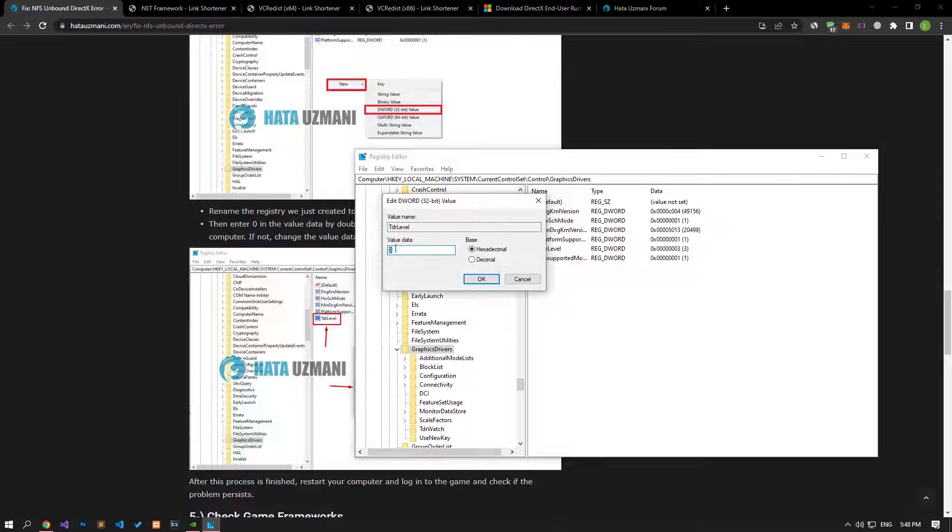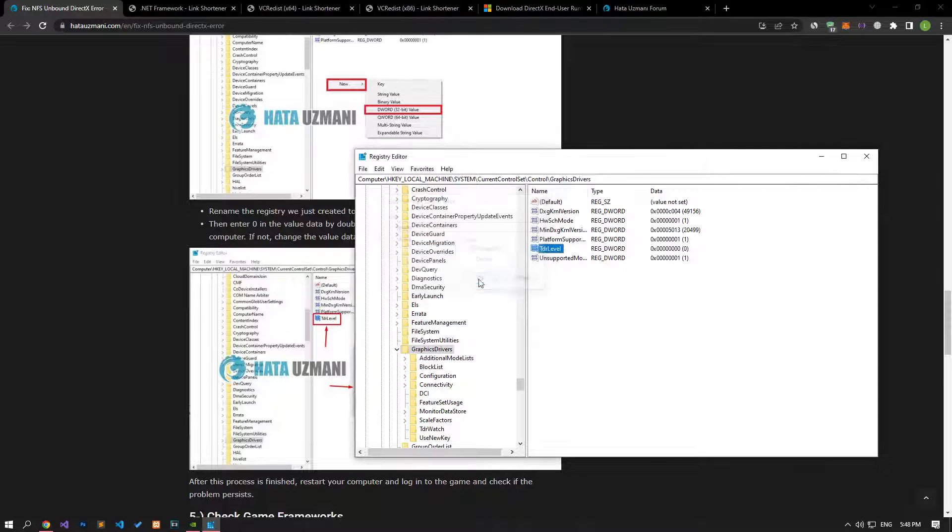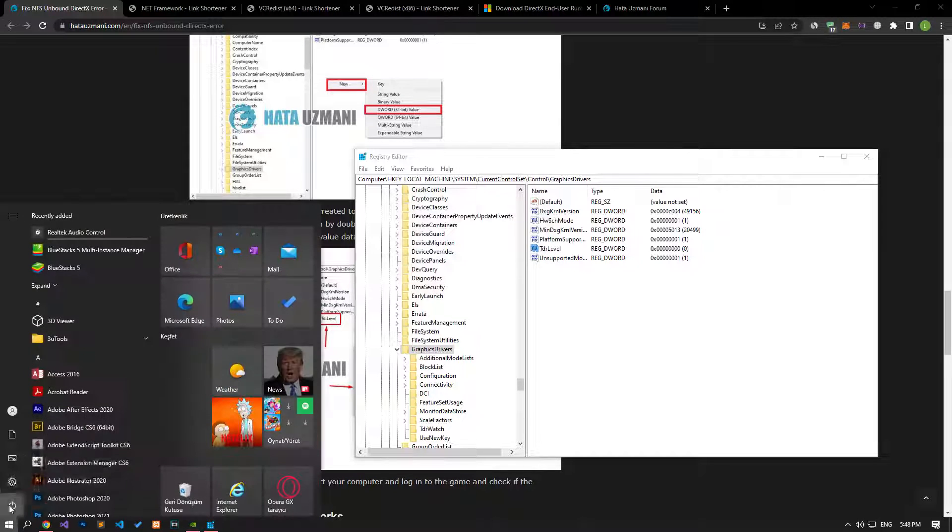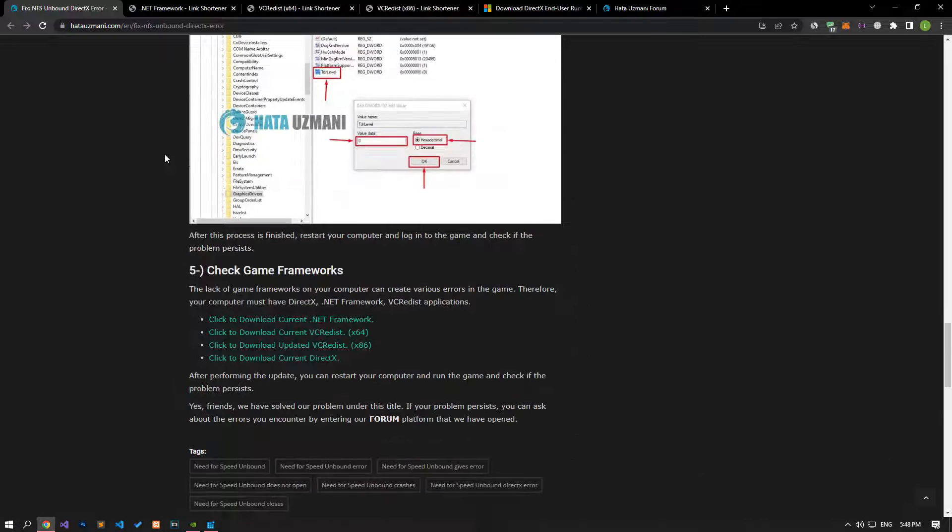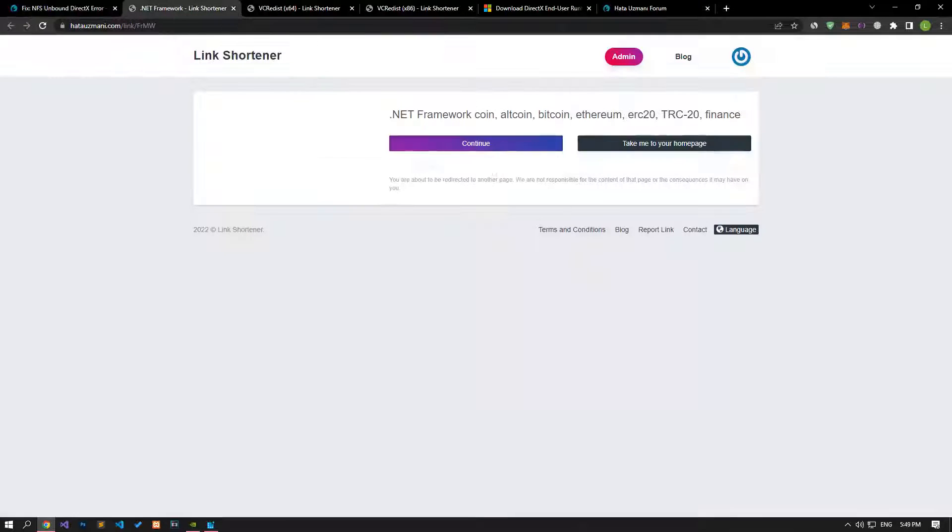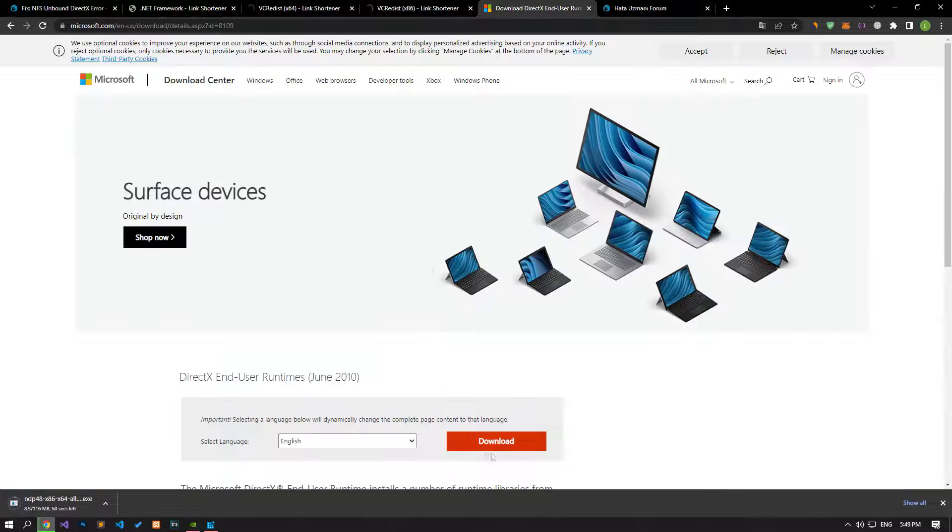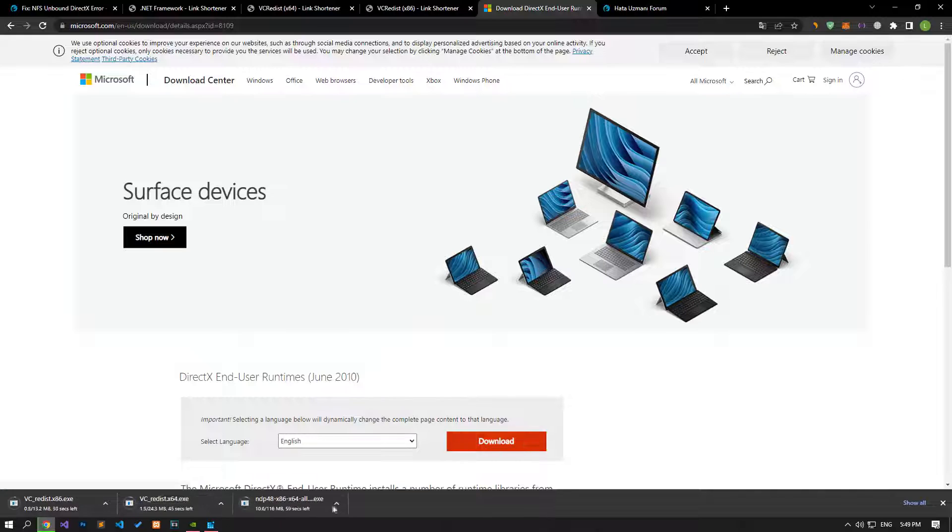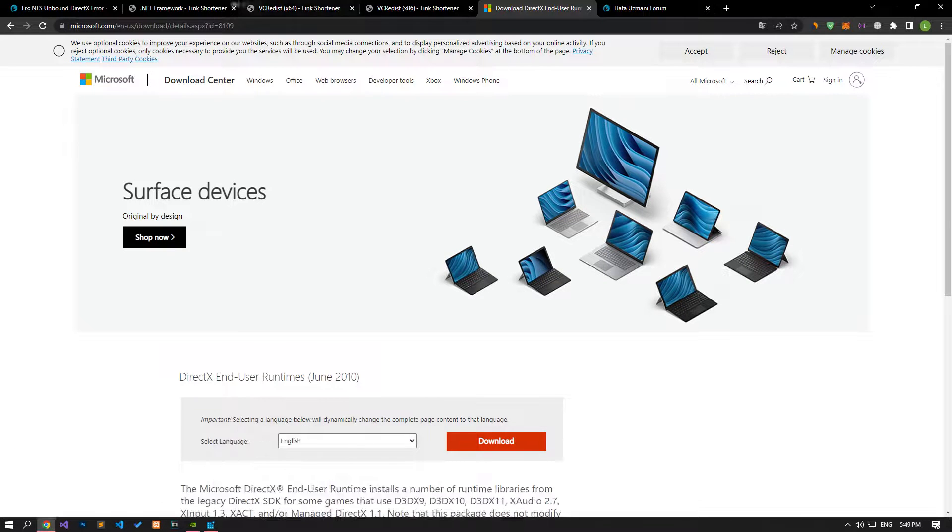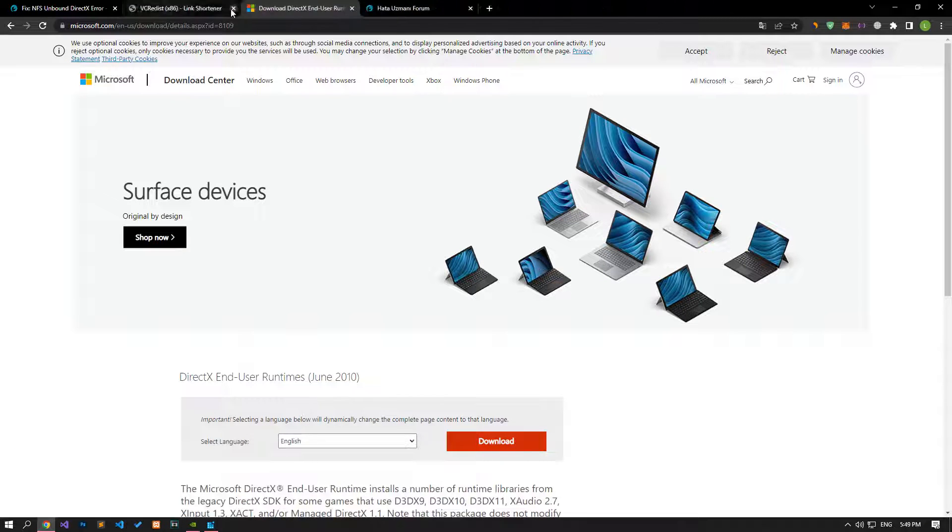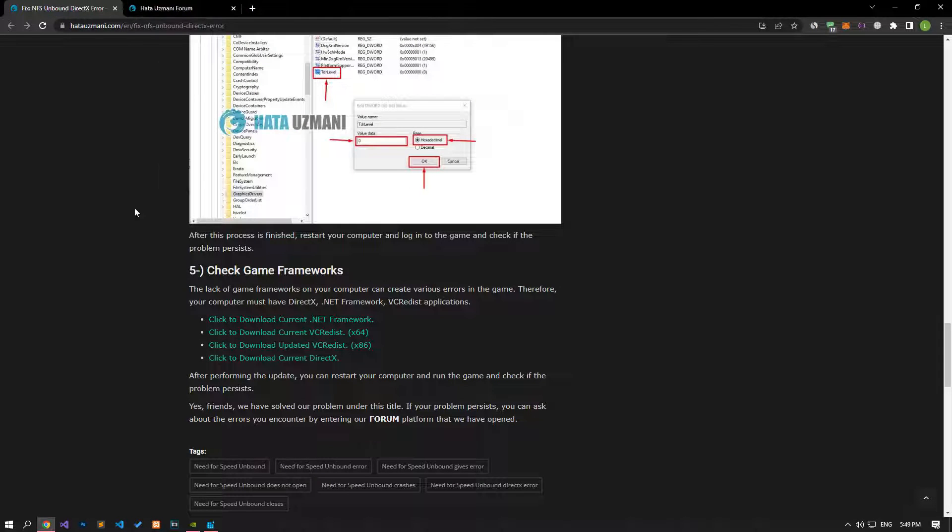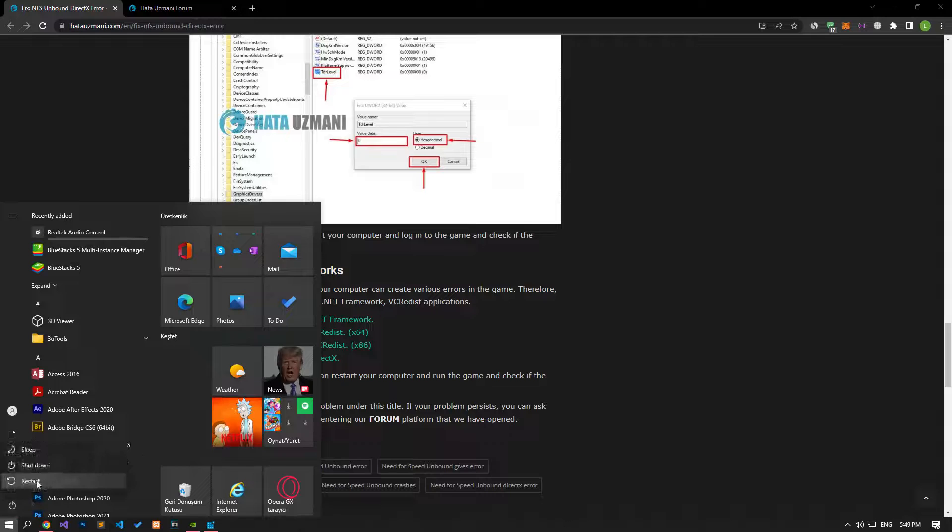After this process, let's restart the computer and check if the problem persists. If your problem persists despite performing these steps, download the library files by accessing the link in the article and check if the problem persists by performing the installation procedures and restarting your computer.